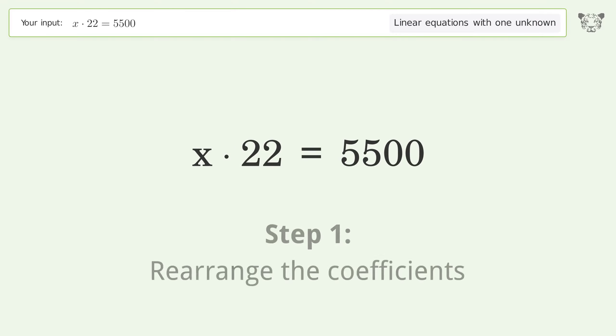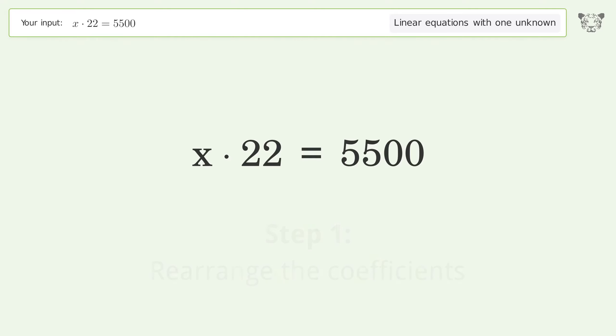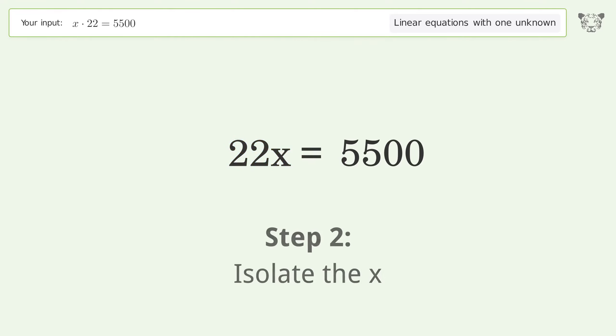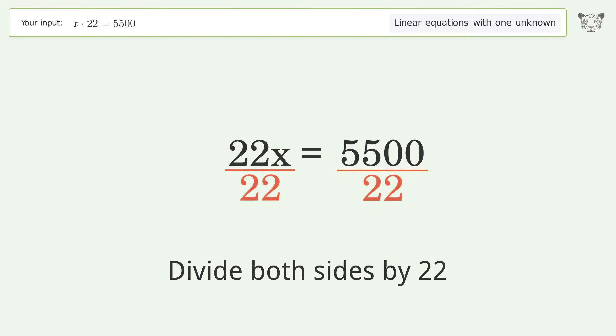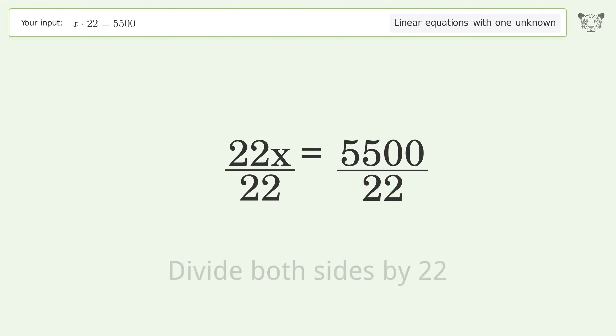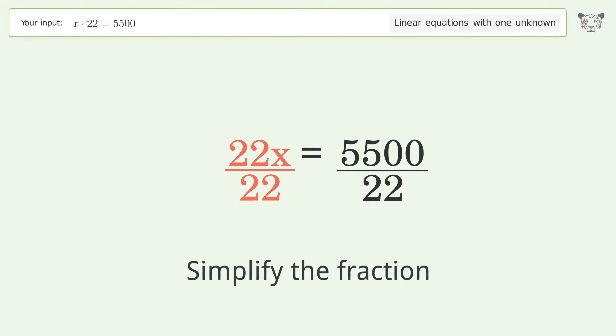Rearrange the coefficients. Isolate the x — divide both sides by 22. Then simplify the fraction.